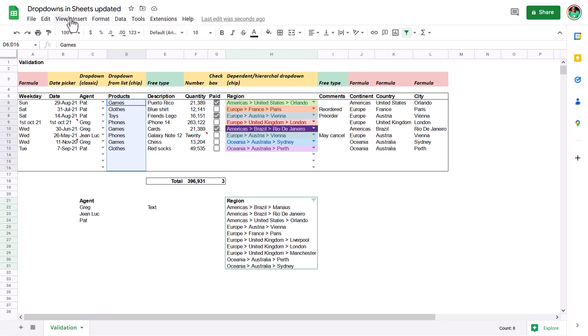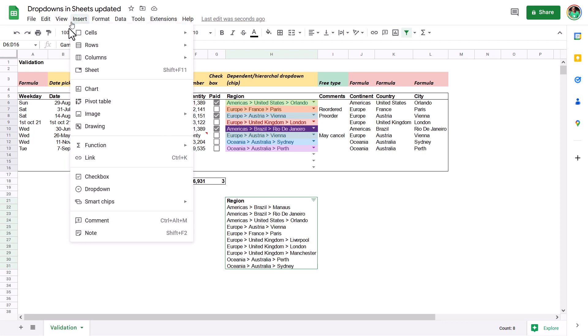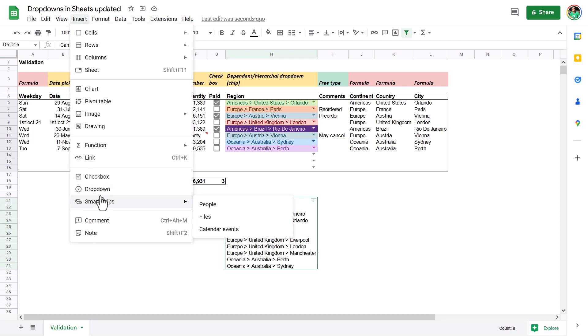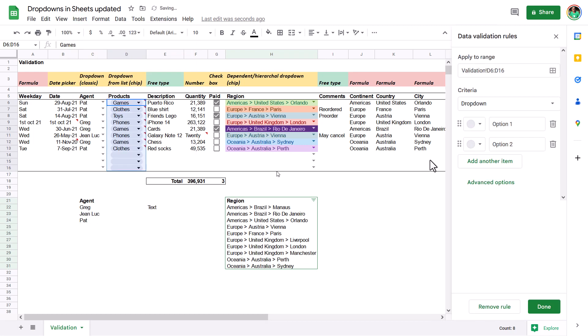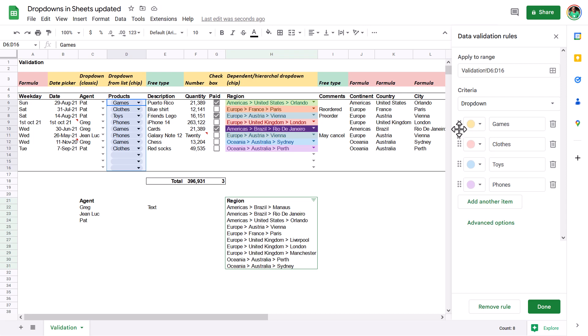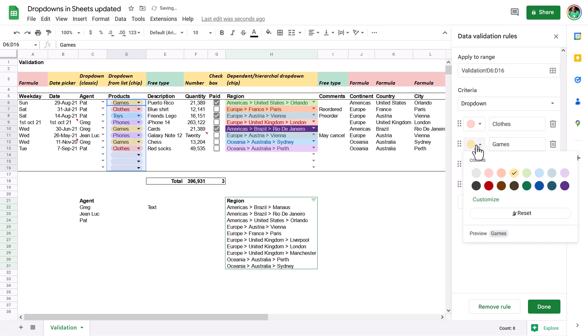Massively enhanced Google Sheets experience. Go to the insert tab and you now have a drop down option, and you can choose the types you want. Let me fast forward through this — now I can give them a color, I can drag and drop them. Super, super easy.